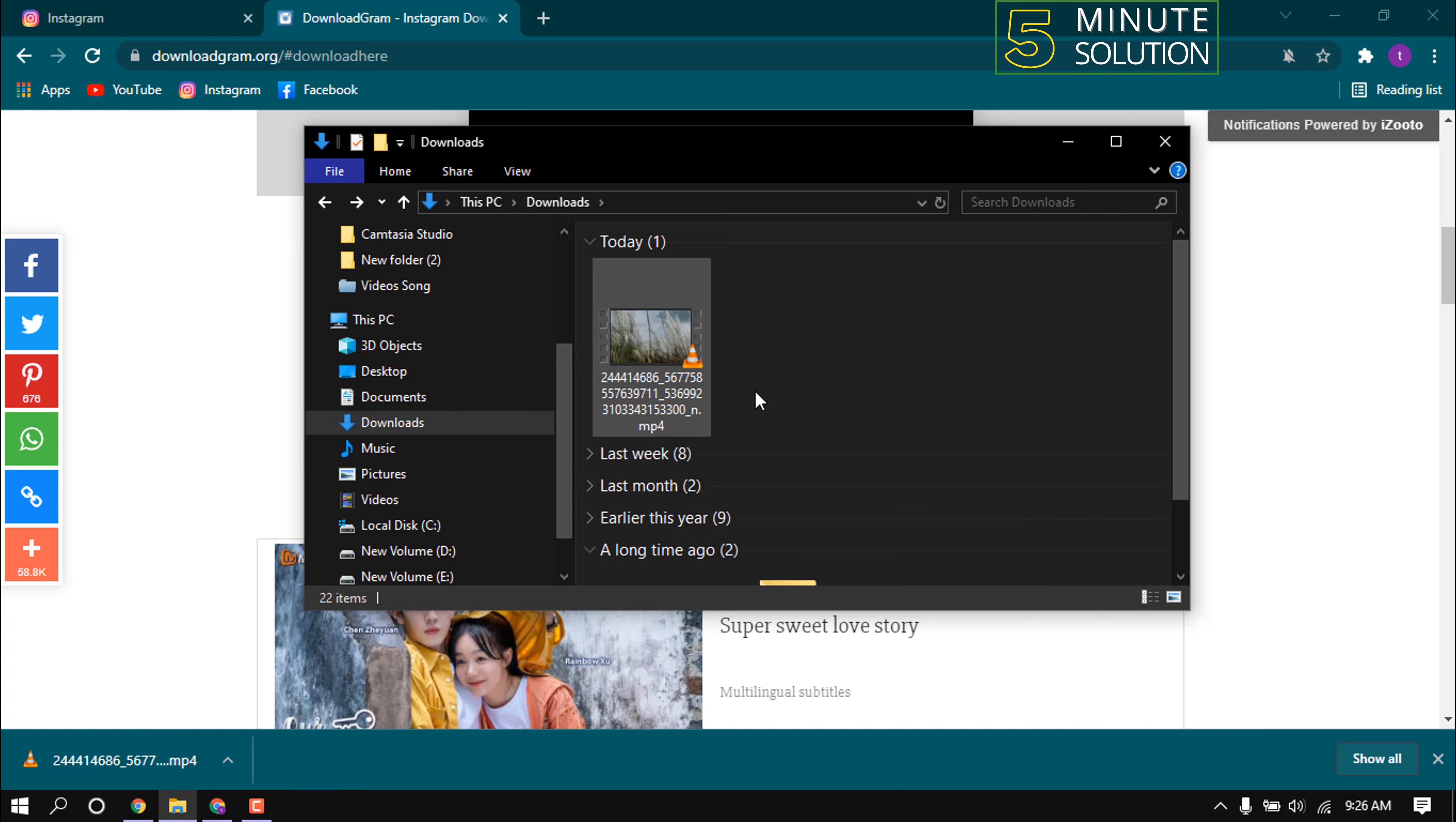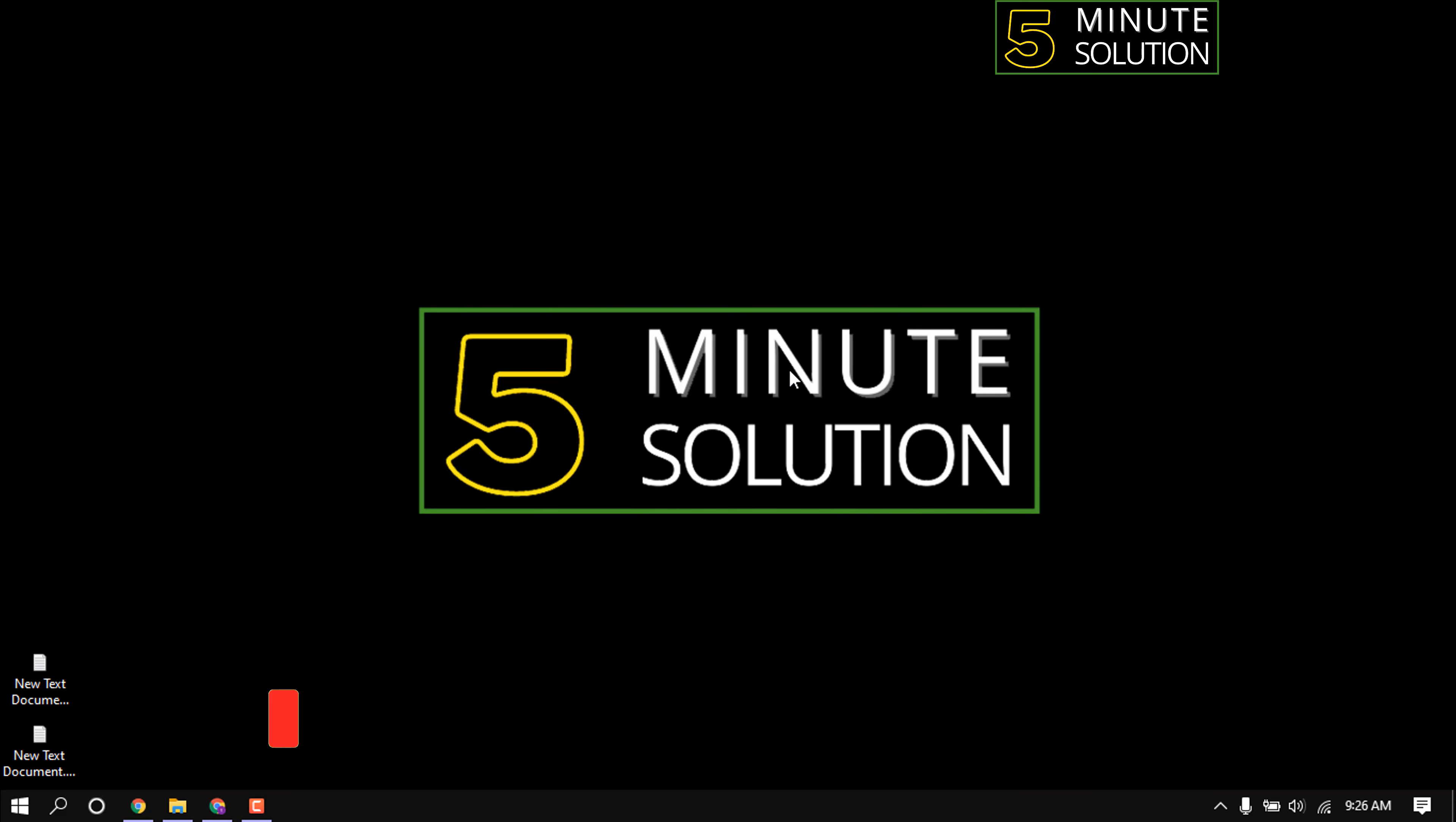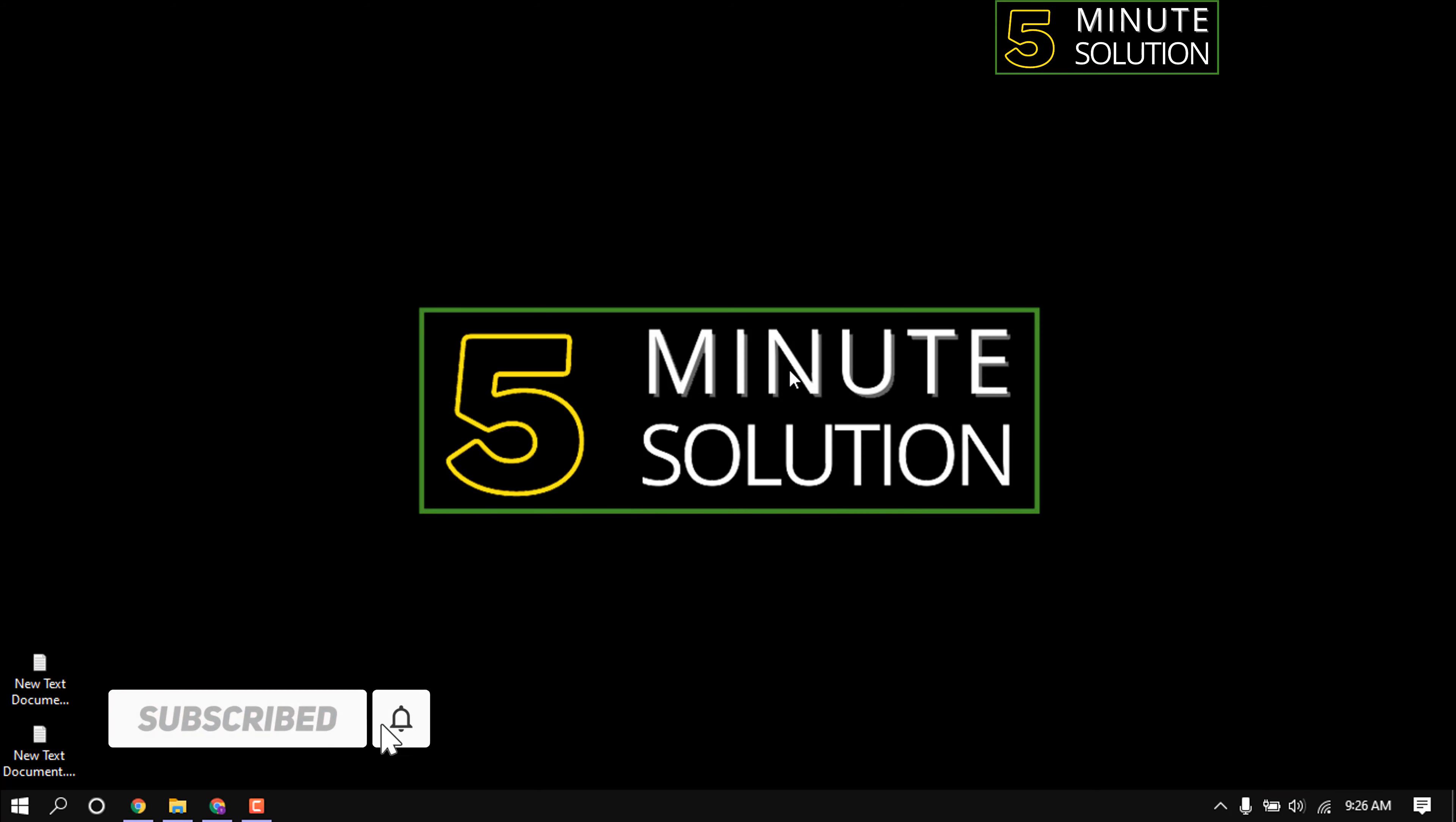This is how we can download video from Instagram to laptop. Hope this video was helpful for you. See you in the next video. Thanks for staying with Five Minute Solution.